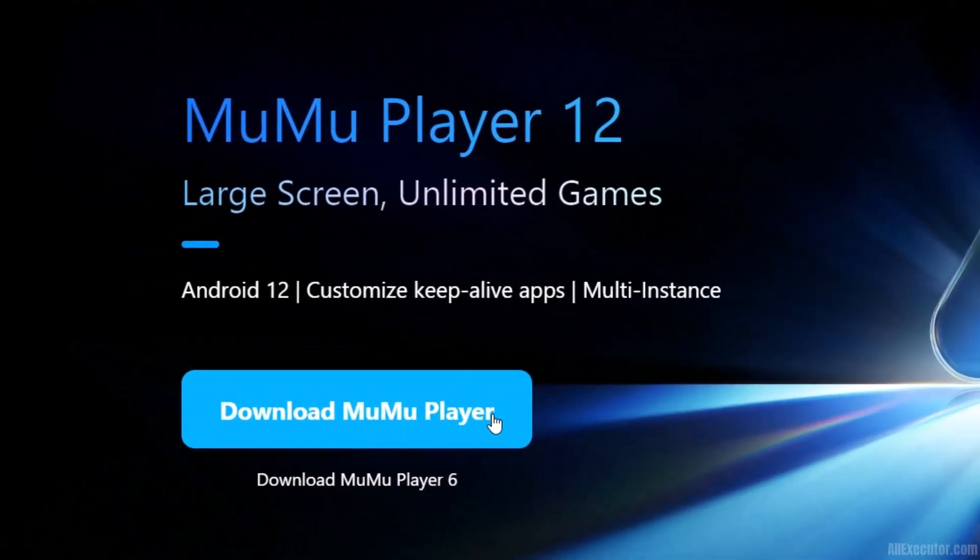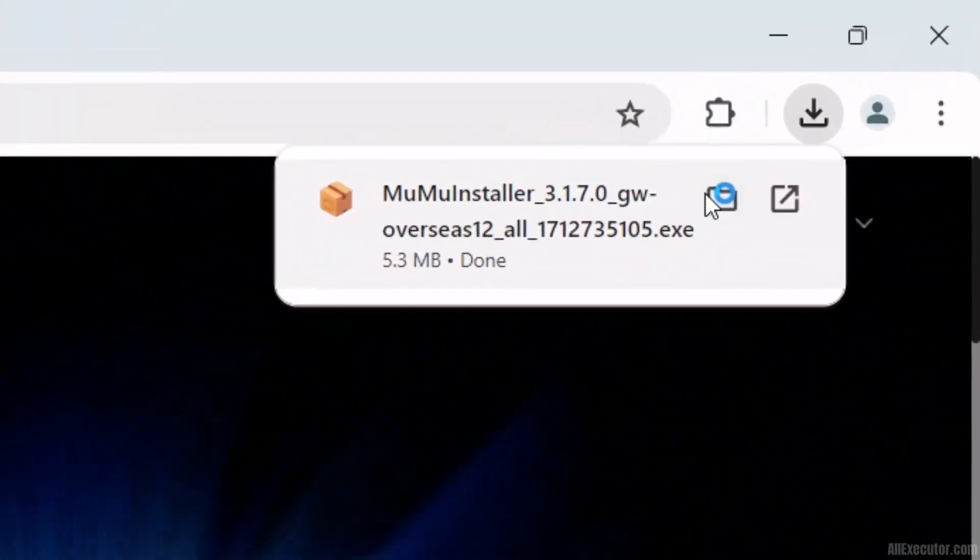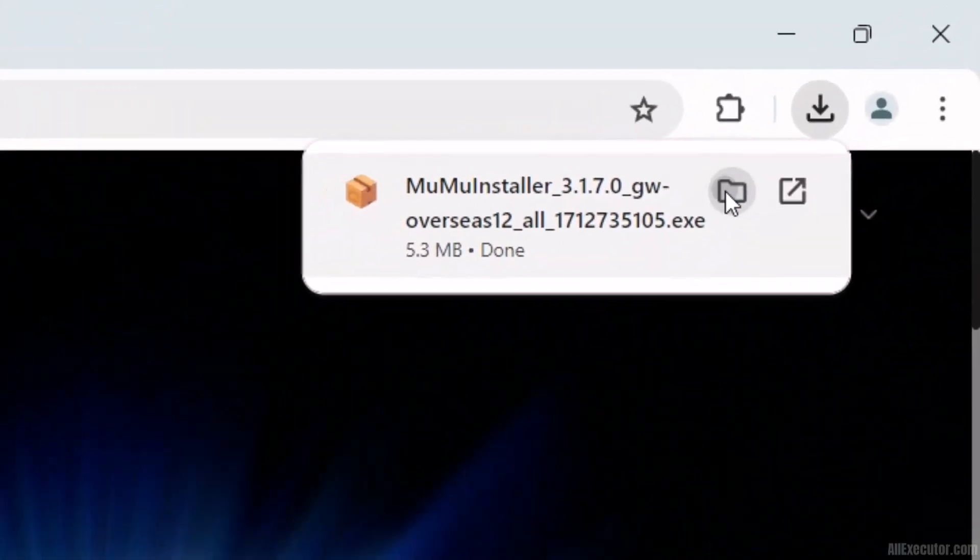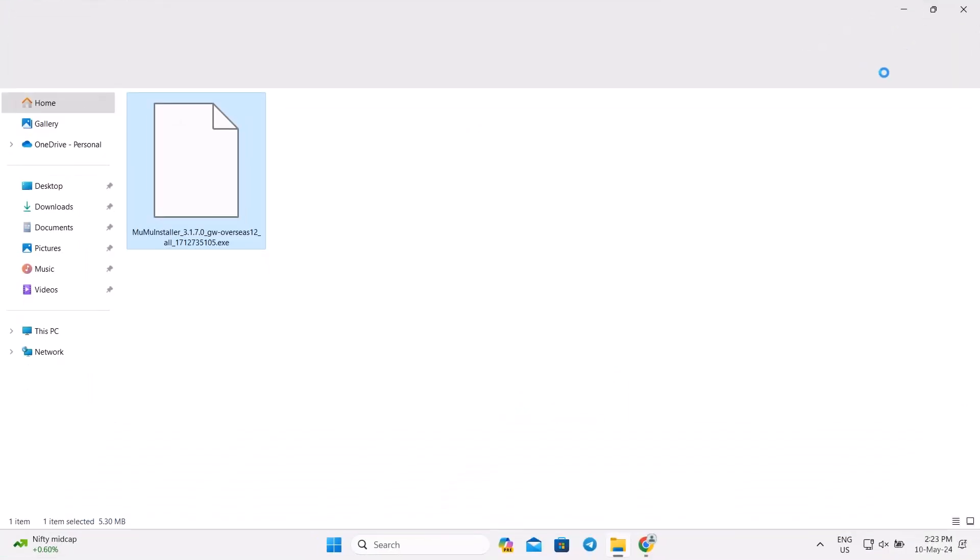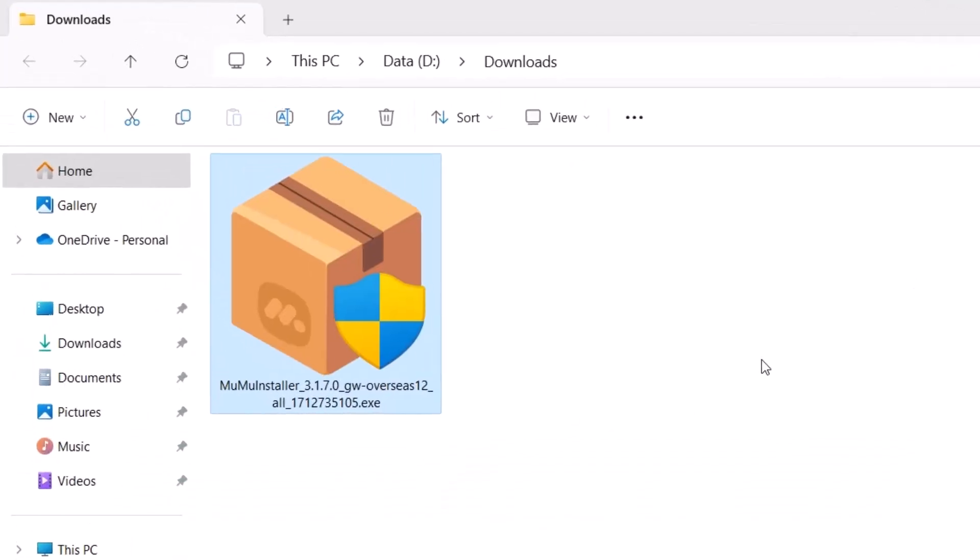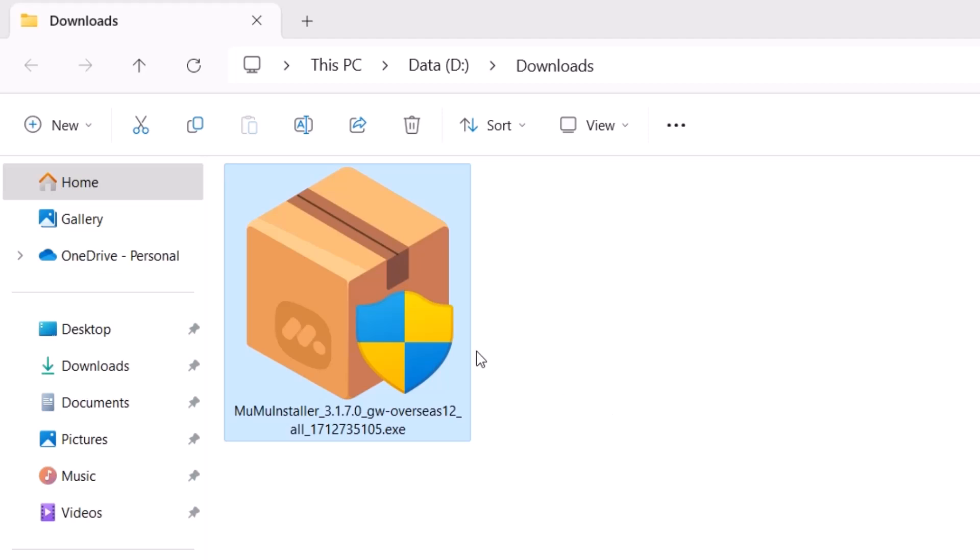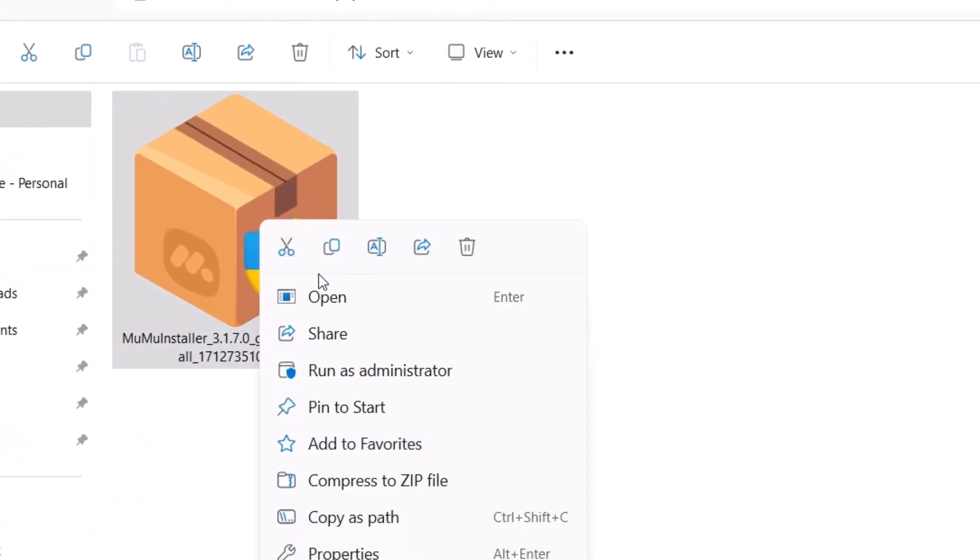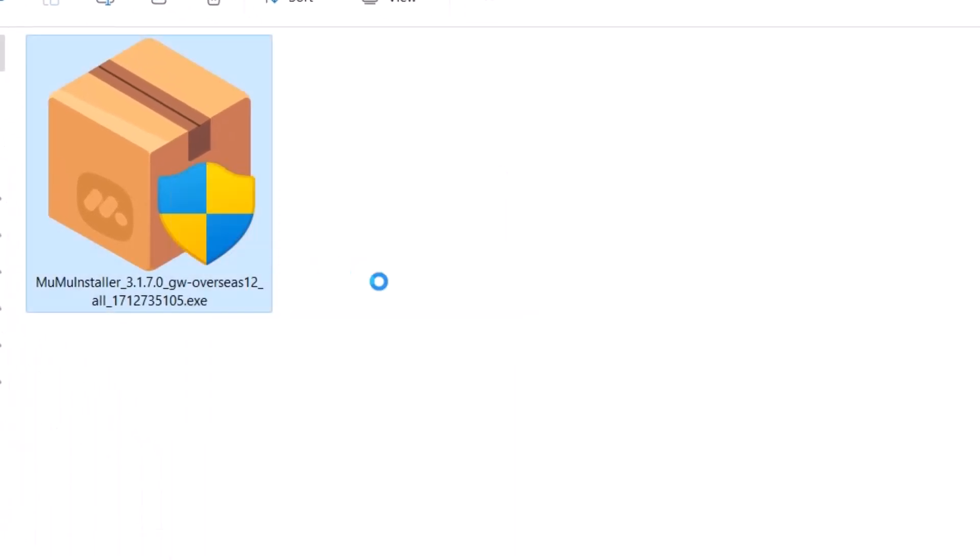The Moomoo Installer file for PC has been downloaded. Click on the folder icon to open the location of the Moomoo Installer file on your PC.